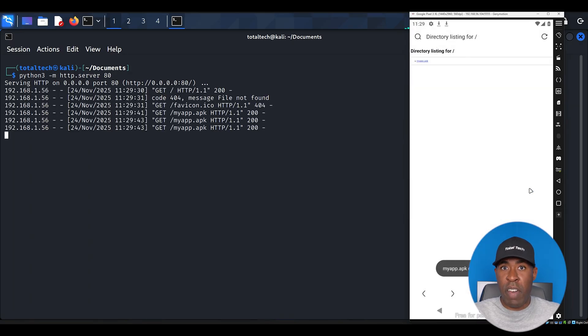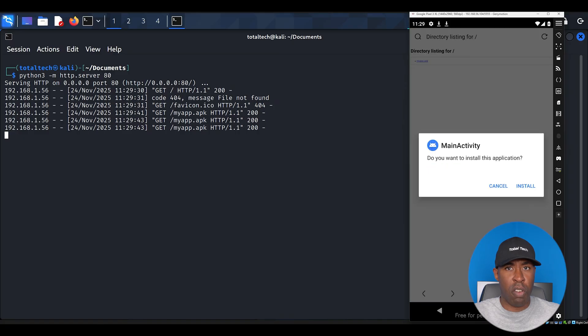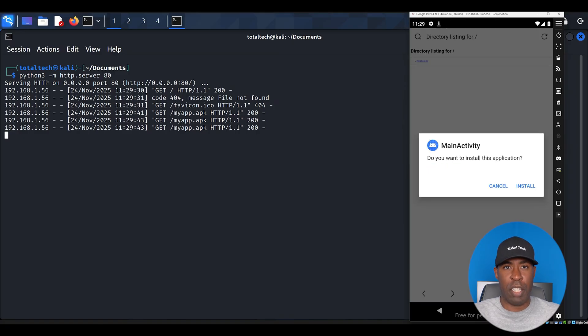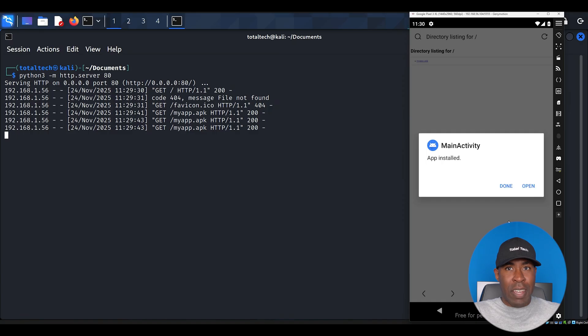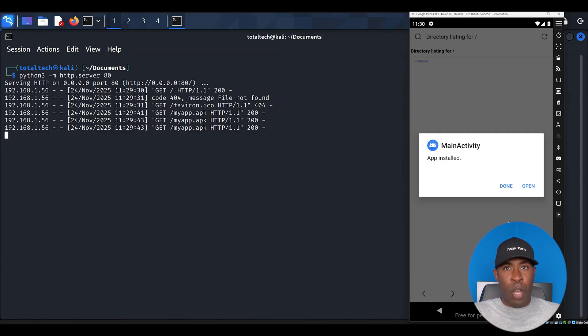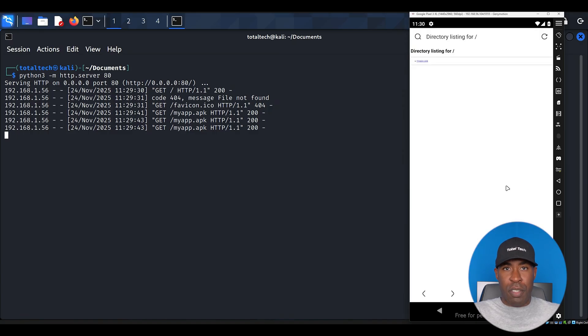You might see some warnings about downloading from unknown sources. In a real device, these warnings are actually important security features, but for our demonstration, we'll proceed with the installation. Once the APK is installed, click done. But don't open the app yet. We need to set up our listener first.